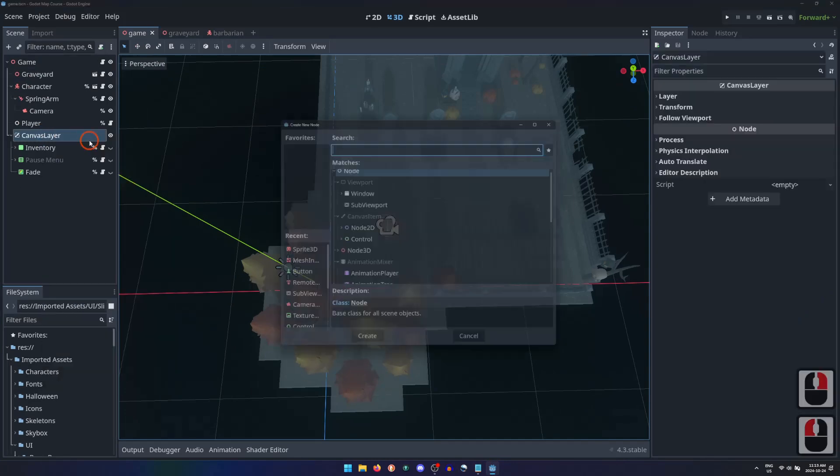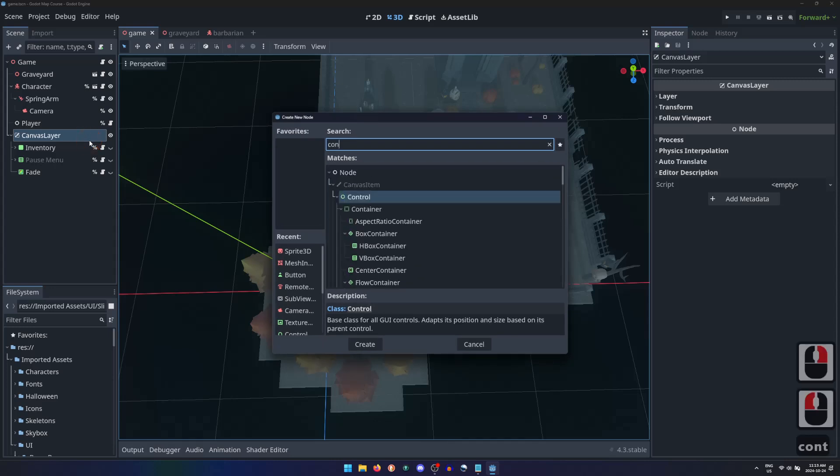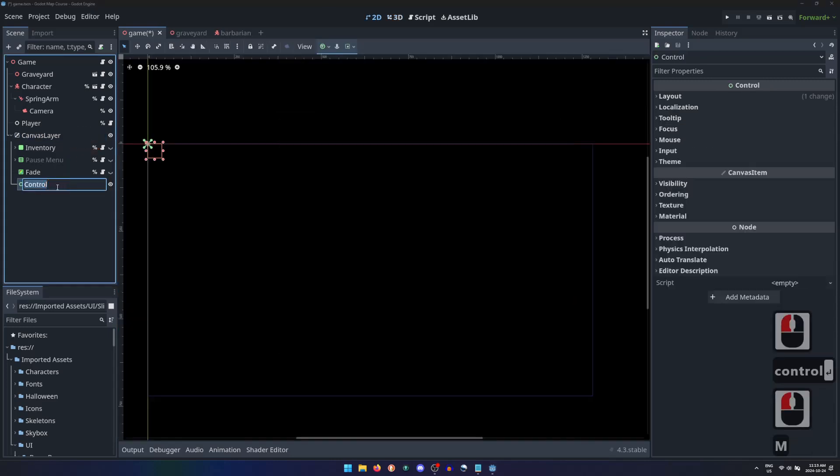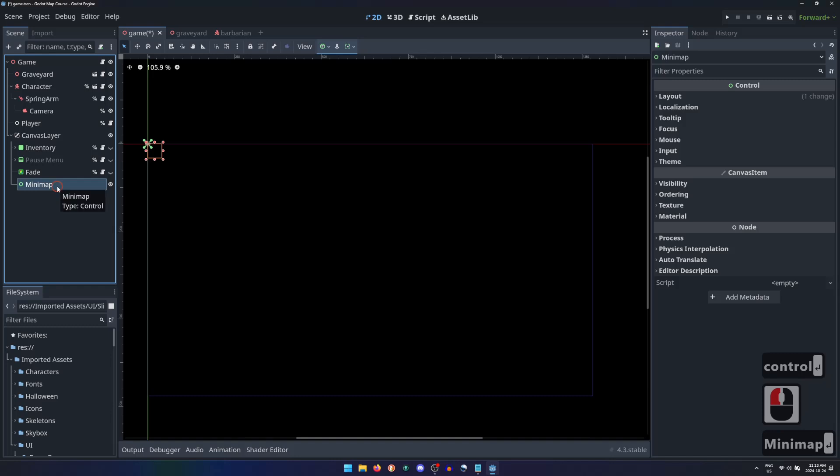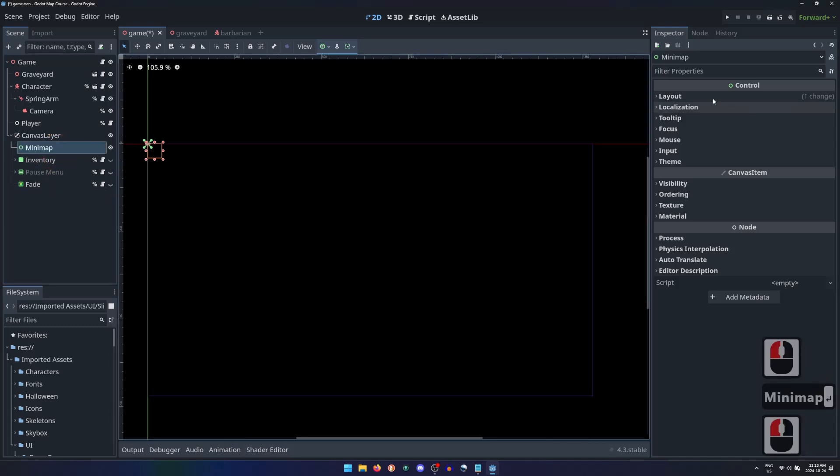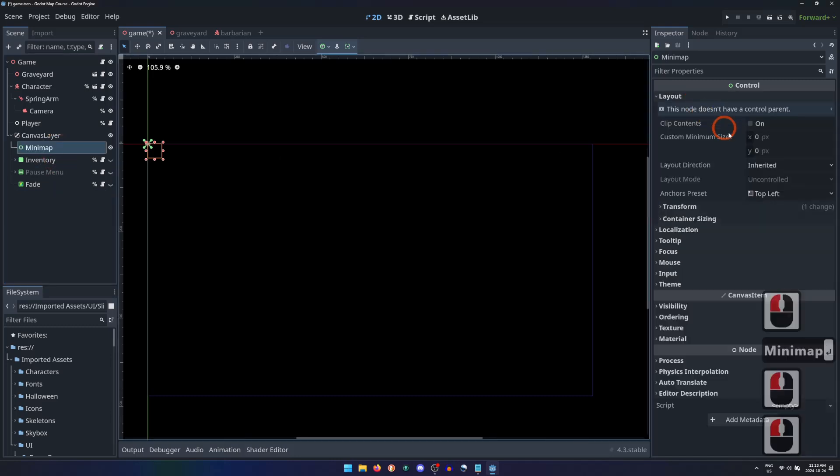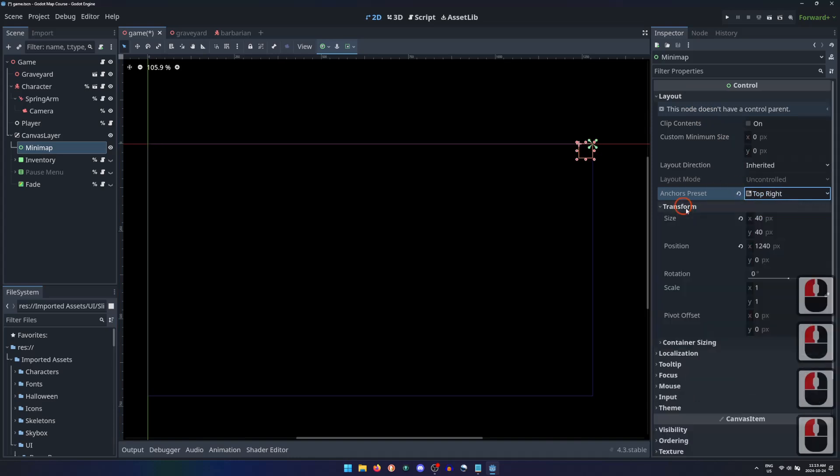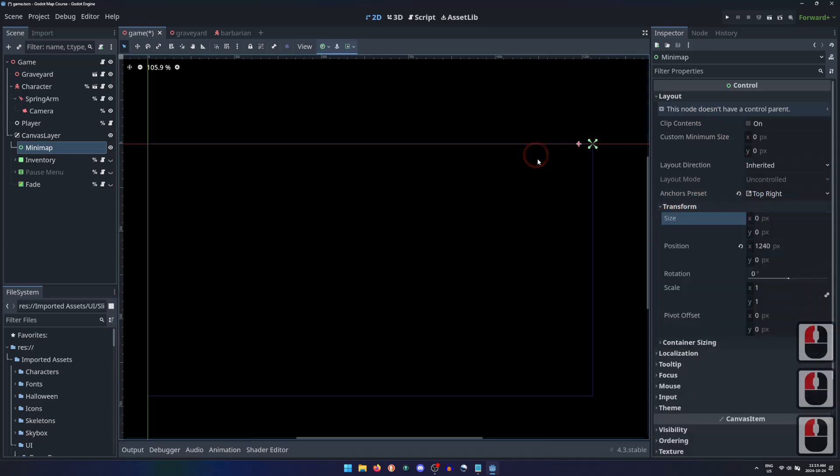Let's start by adding a control node to the canvas layer and naming it Minimap. I'll anchor my minimap to the top right corner of the canvas layer, and reset its size to 0 since this node isn't drawing anything.